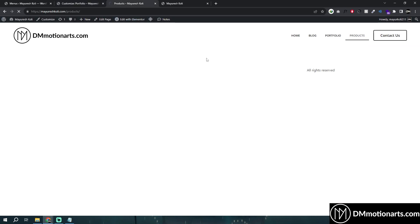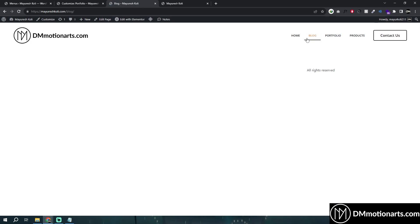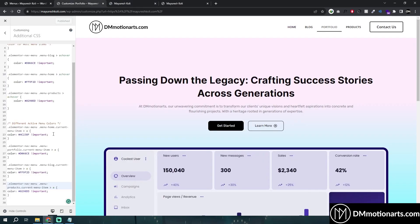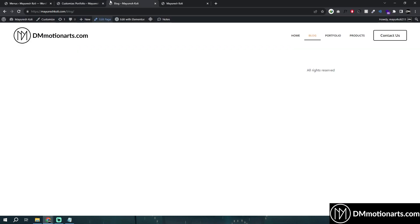Let's publish it and check. You can see this is now showing the same color for the active state. Just change the hash color values to whichever color you prefer. Right now they don't match because I chose randomly, but just make sure to match them up correctly.